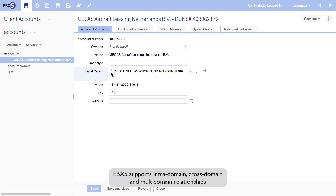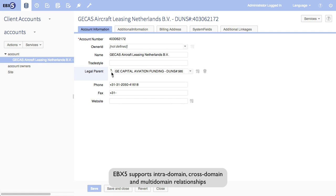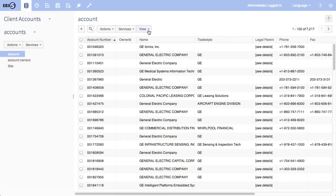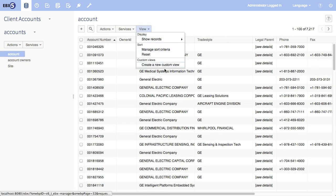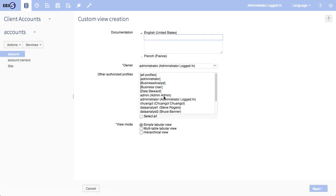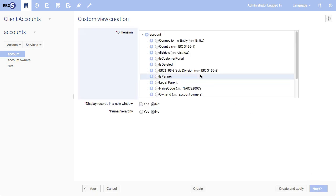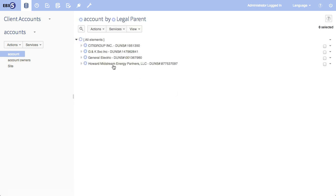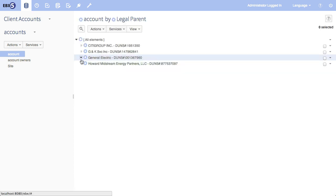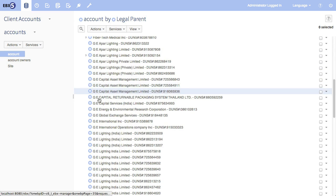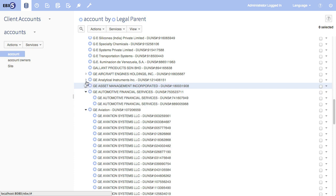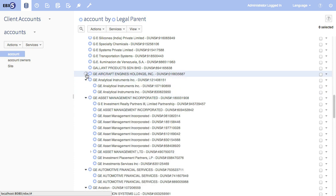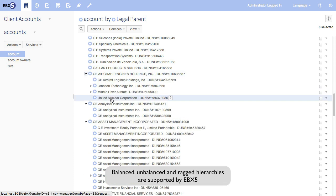And what can we do with these very simple intra-domain relationships? Well, we can build a corporate hierarchy. In EBX5, every relationship can be used to build a hierarchy. So we're going to go ahead and follow the relationship the account has with itself on legal parents, and then what we see is we see the entire GE corporate hierarchy here. And you'll notice it's unbalanced.